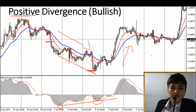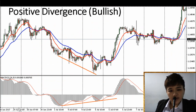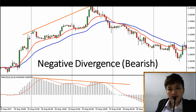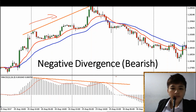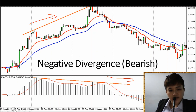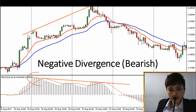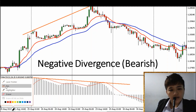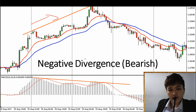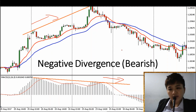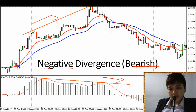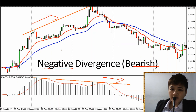The second type is called negative divergence — the other way around. Whereas positive divergence is when price makes lower lows and MACD or histogram makes higher lows, for negative divergence price is going up and histogram is going down. Price is making higher highs while the histogram is making lower highs — in other words, price is going upwards but MACD, signal line, or histogram is sloping downwards. Some people call it bearish divergence.